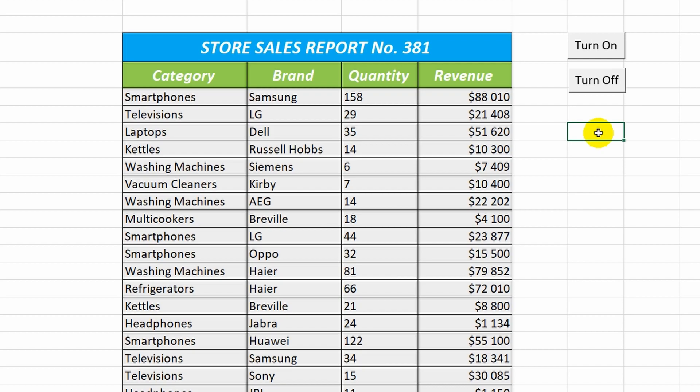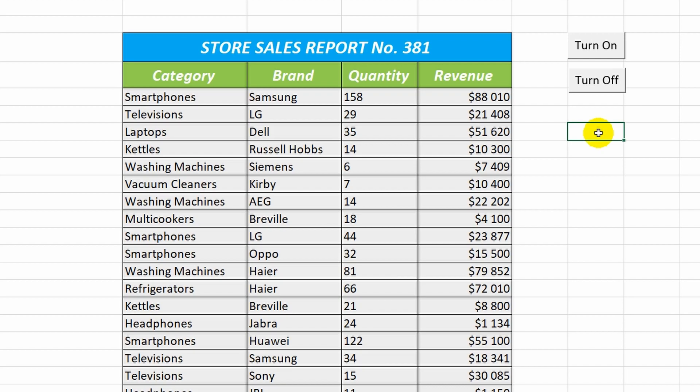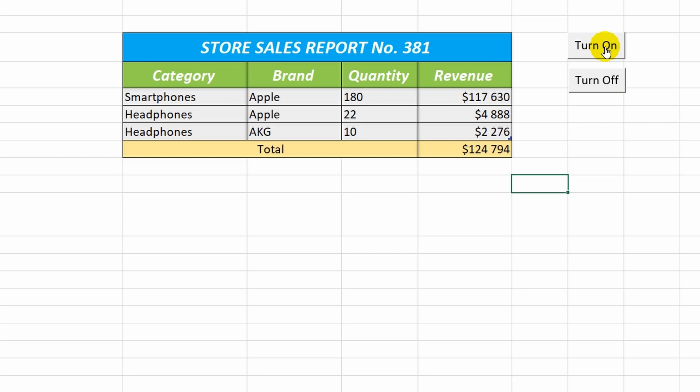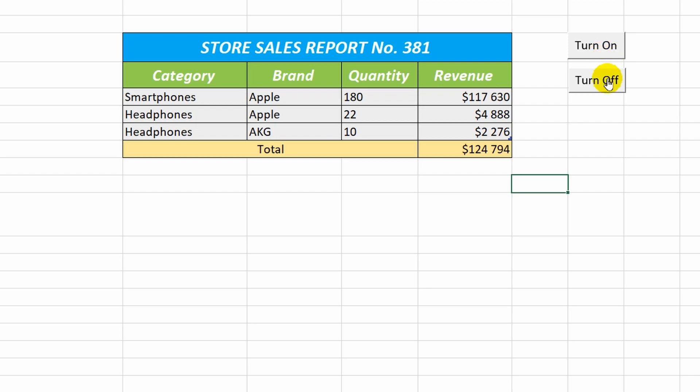Let's evaluate the result. I click on the Enable button. Great! With just one click, I filtered and sorted the data in the table according to the pre-recorded configuration. And by clicking on the second button, I can quickly restore the table to its original state.